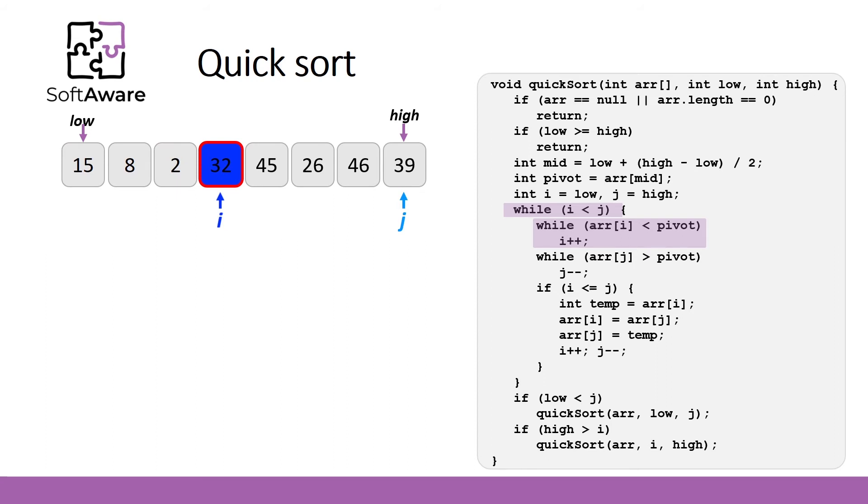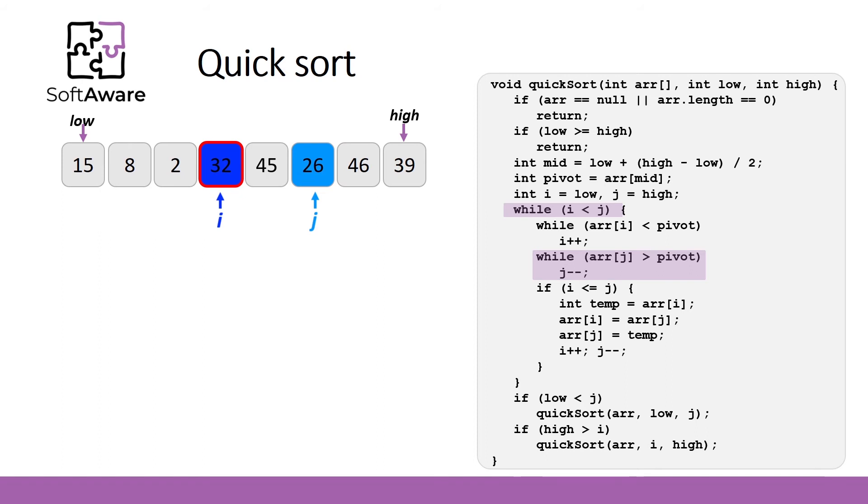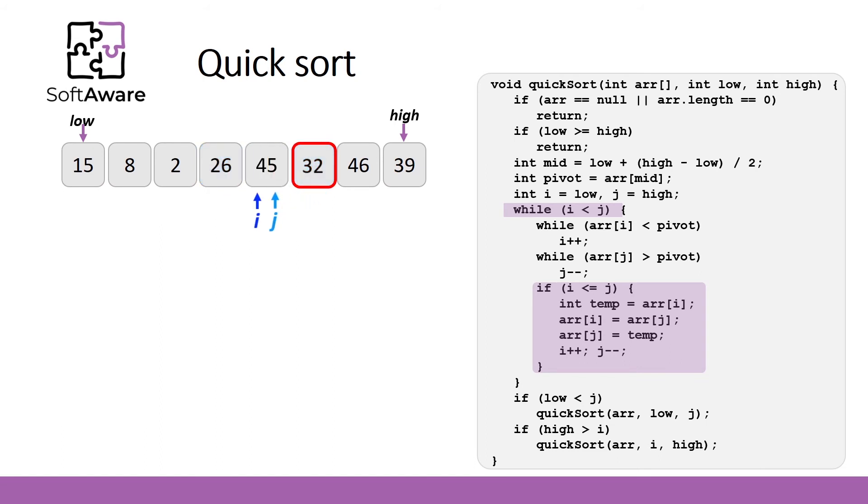At this point we start moving from the right side, or from the end of array. Just this time we check if the compared element is greater than a pivot. 39 is greater than 32, so we move to the next element. 46 is still greater than a pivot, then 26 is lower than 32, so we stop here. Now if i is lower than j, we swap. By increasing or decreasing iterators we end up at the same position, so the loop is stopped.